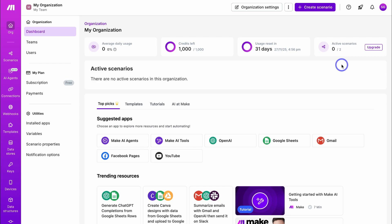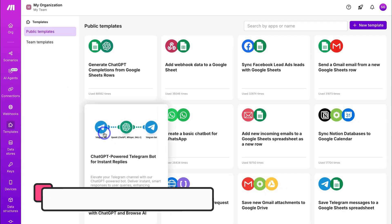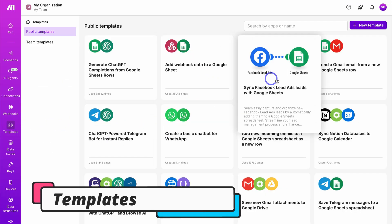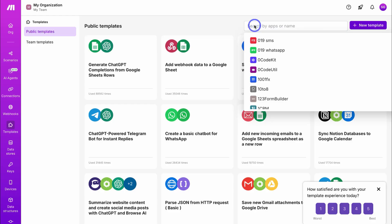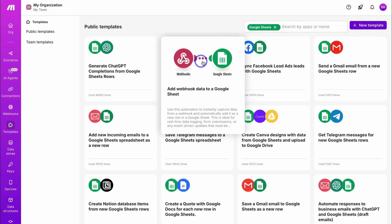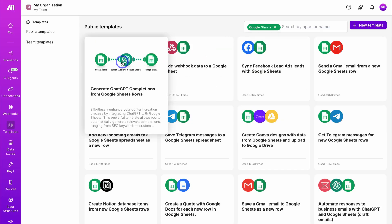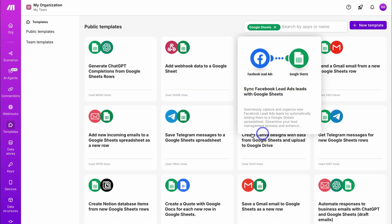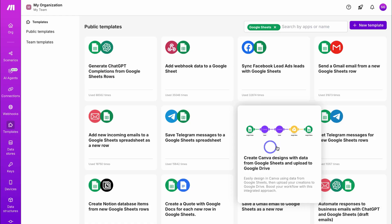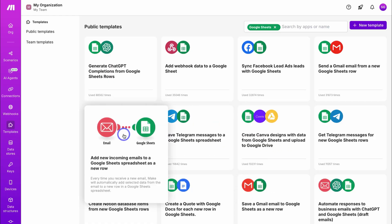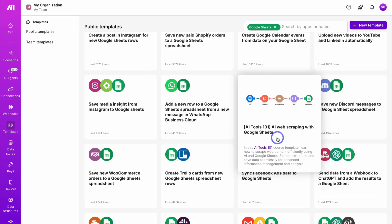Before we create a scenario from scratch by connecting Google Sheets and other third-party tools, let's take a look at some examples inside of templates. Here we can view and navigate through some of these scenario templates, and we can search for specific automations based on the apps we want to connect. For example, let's type in Google Sheets — you can see these different Google Sheets automations. These templates are standalone scenarios. For example: Save Telegram messages to a Google Sheets spreadsheet, Create Canva designs with data from Google Sheets and upload to Google Drive, Add new incoming emails to a Google Sheets spreadsheet as a new row, and more advanced automations.